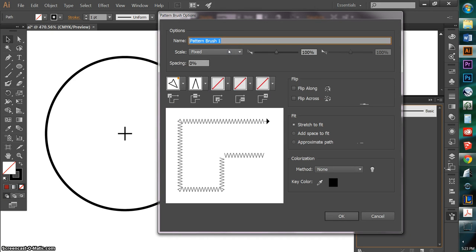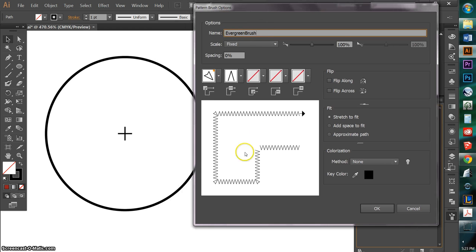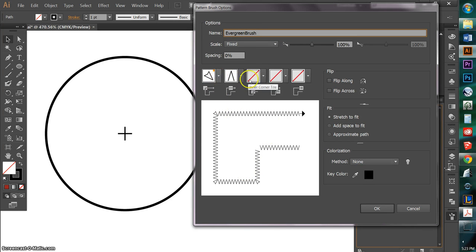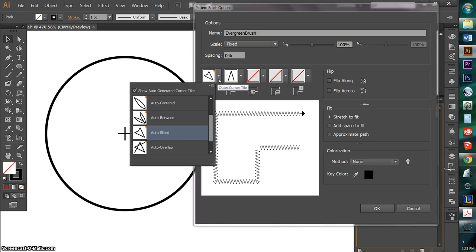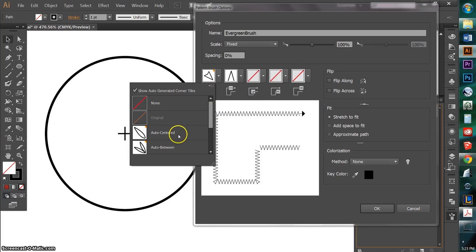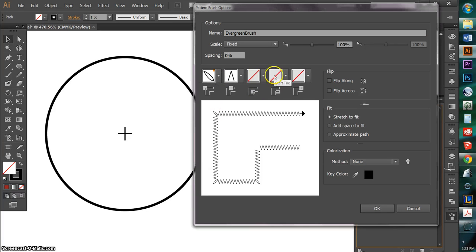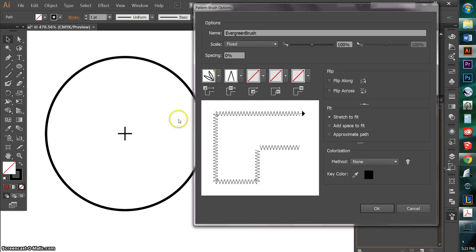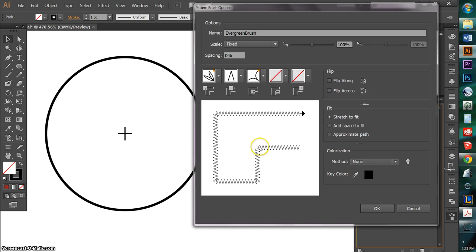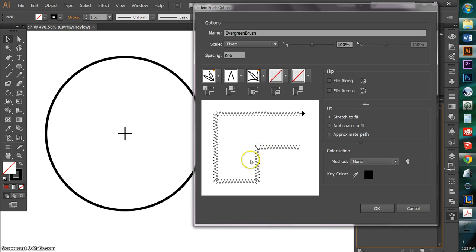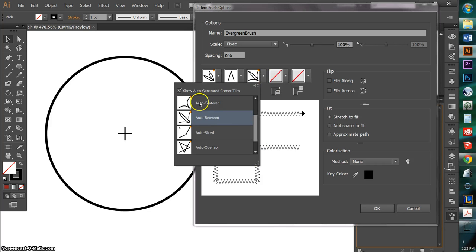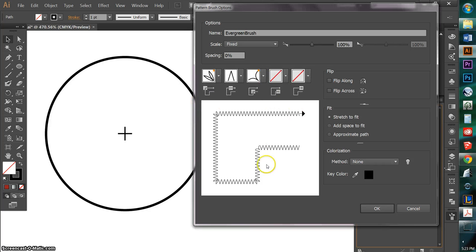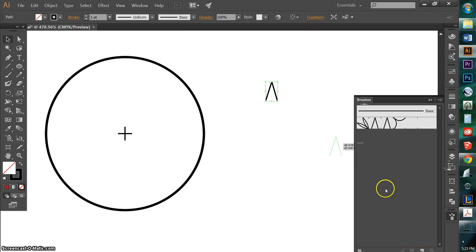And I'm going to call this Evergreen Brush. And what's really nice about Illustrator is that it will automatically create the corners for you. So all I care about is the inside corners and the outside corners. And I'm going to go with Auto Center and see what that looks like. Actually, maybe Auto Between. I can kind of preview it in here, but the best way to see it is when it's applied on an actual object. I'm just going to leave it like that for now.